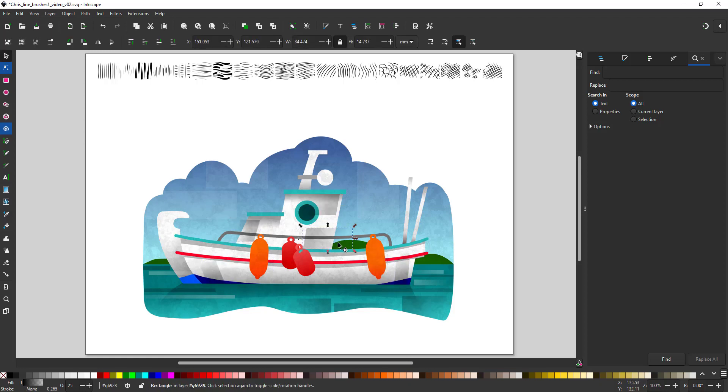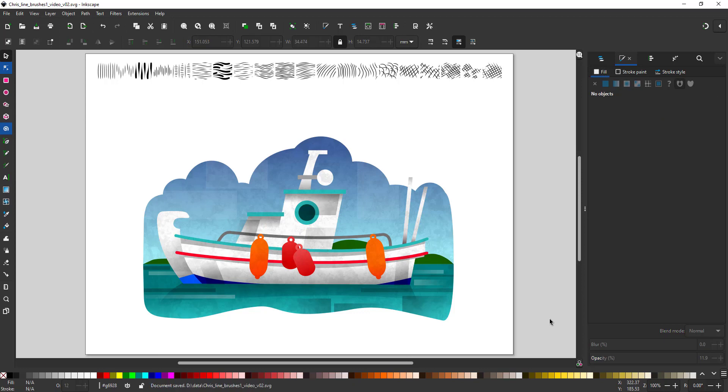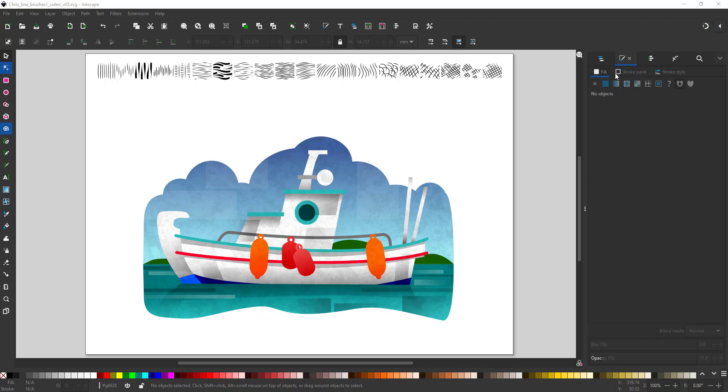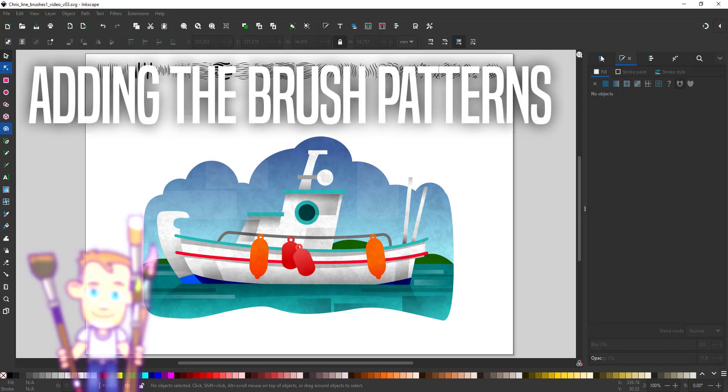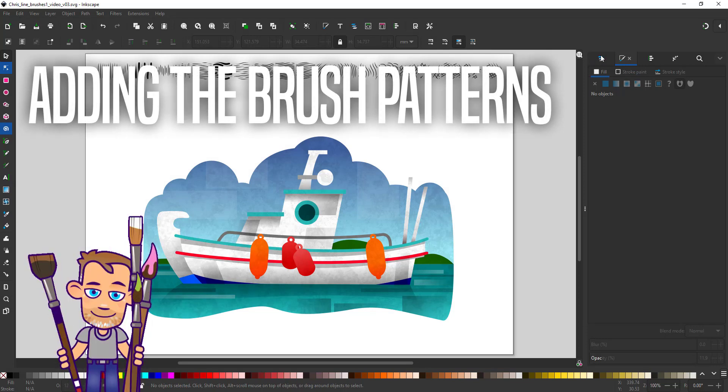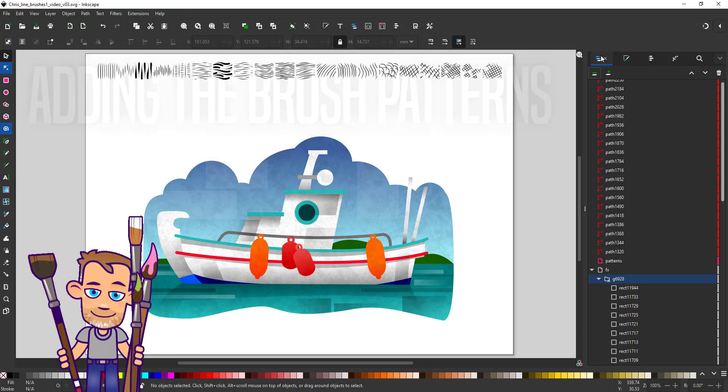This concludes the second stage of the design process. The initial shapes are built with the colors set and the grunge and additional overlays are in place. Now it's time to add the brush patterns, which is what this video tutorial is all about.